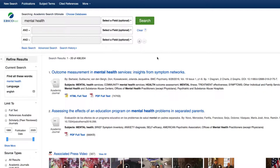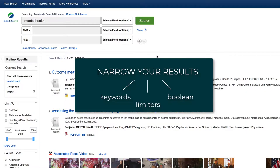Sometimes when you search for something in a library database, you get thousands of results, which is overwhelming to read. Instead of getting overwhelmed, you can use ways of narrowing your search to help you get only relevant results.